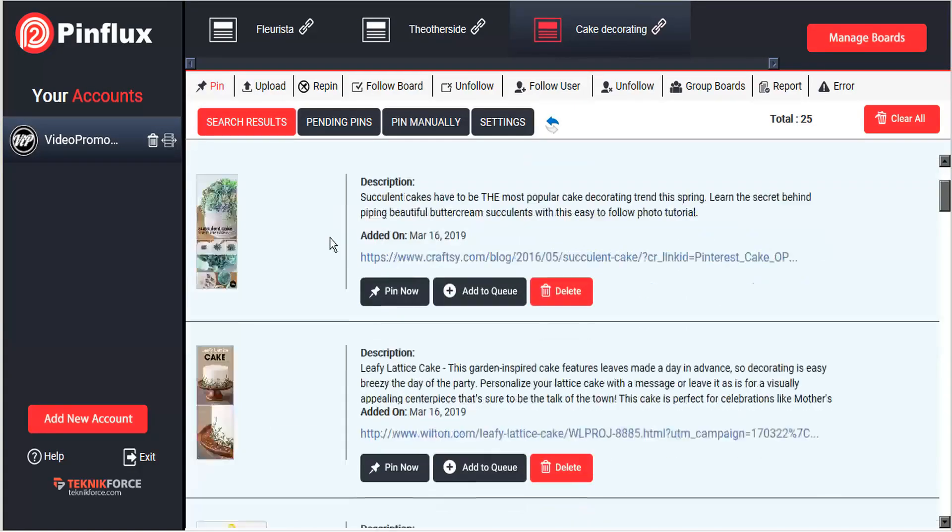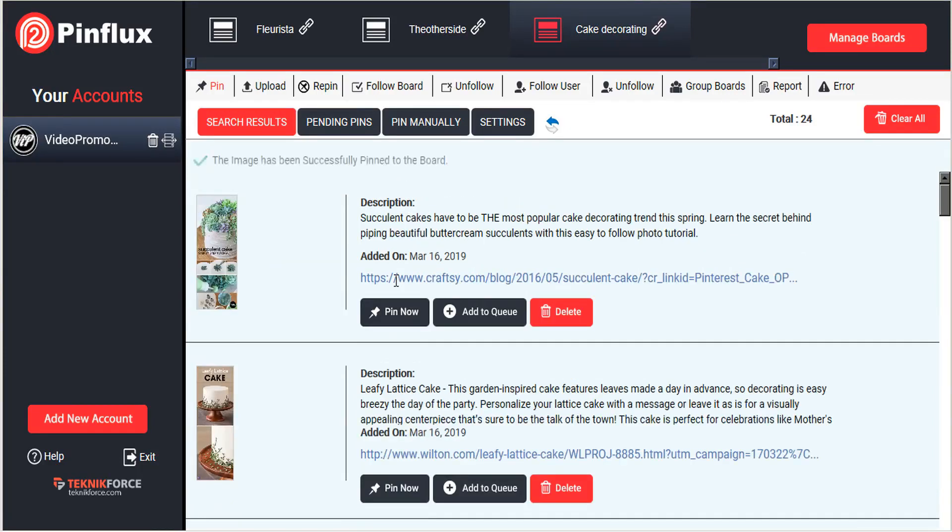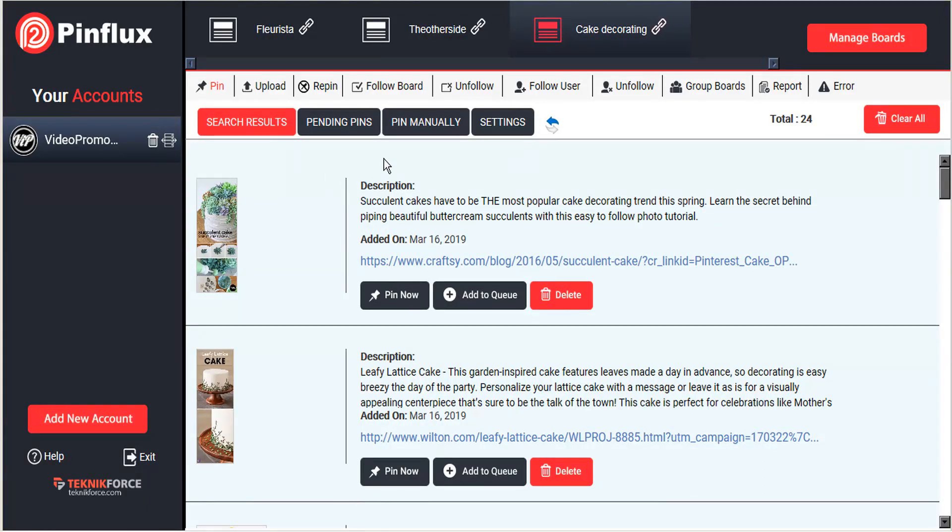And we have the option to either pin that immediately by clicking the pin now button. So let's go ahead and try that. And we saw a little confirmation there that the image was pinned to our board.